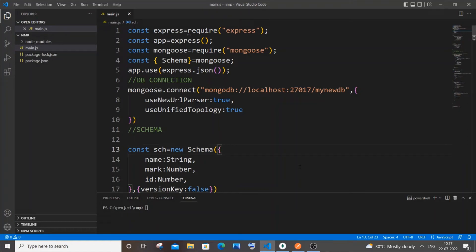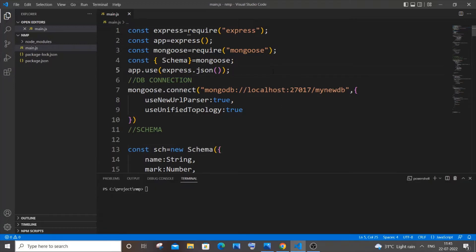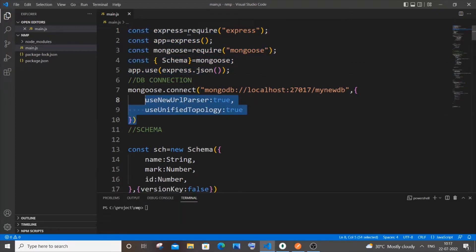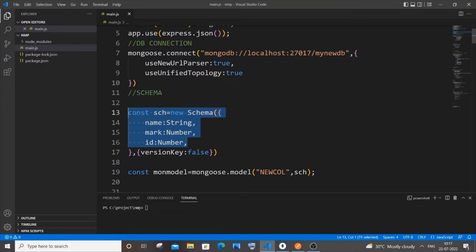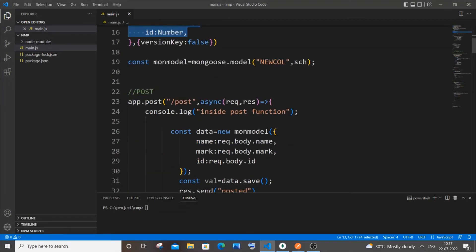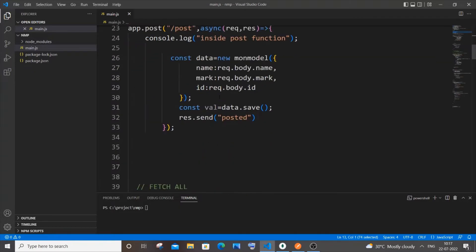Hi everyone. In this video I will be showing you how to find the maximum and minimum value present in a table or column in MongoDB using Node.js. So let's get started. Currently I have here a simple code. I have imported two libraries: Express and Mongoose. This is my connection to my local MongoDB, and this is my schema — I have three values: name, mark, and id. This is my model.